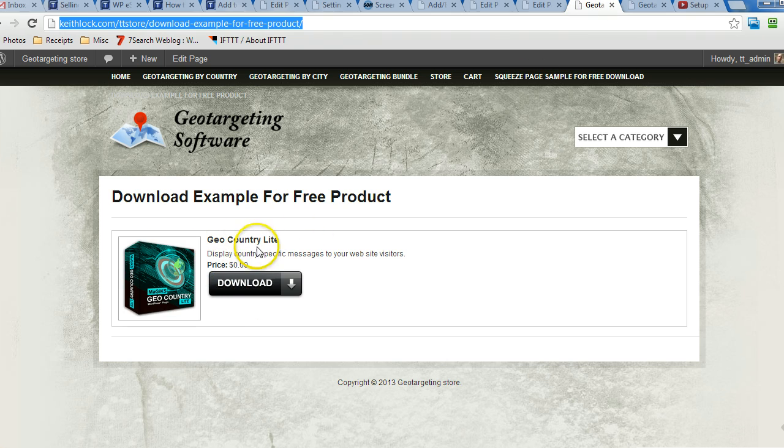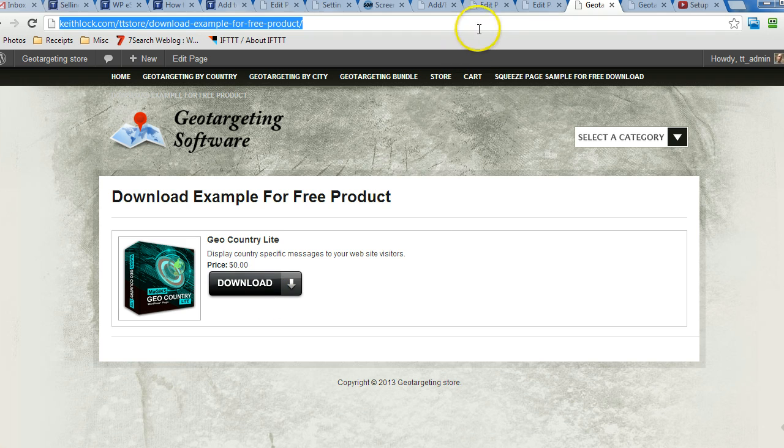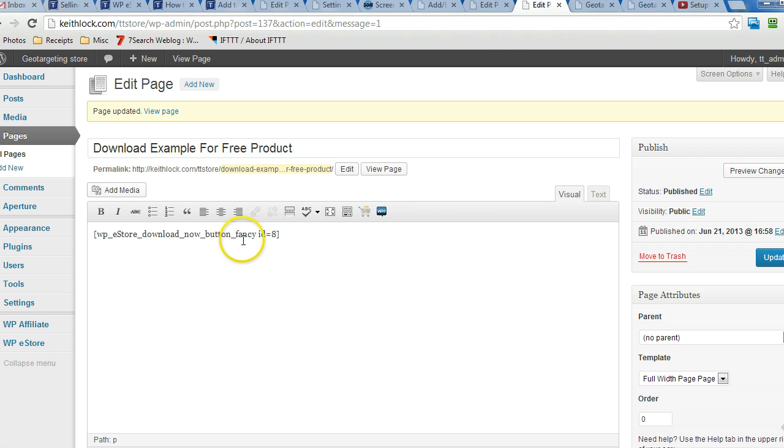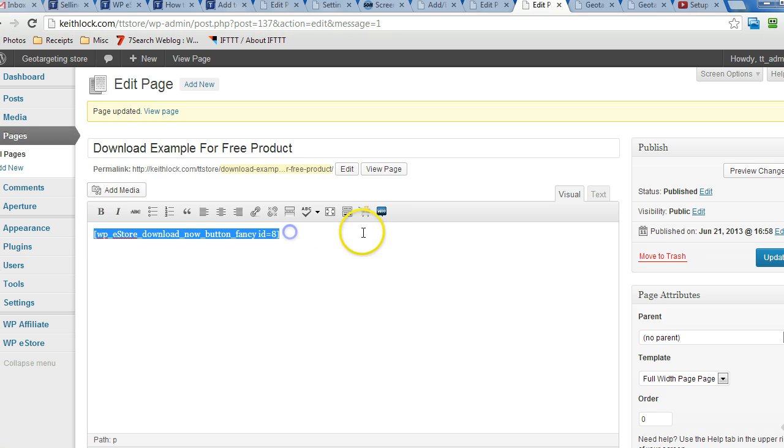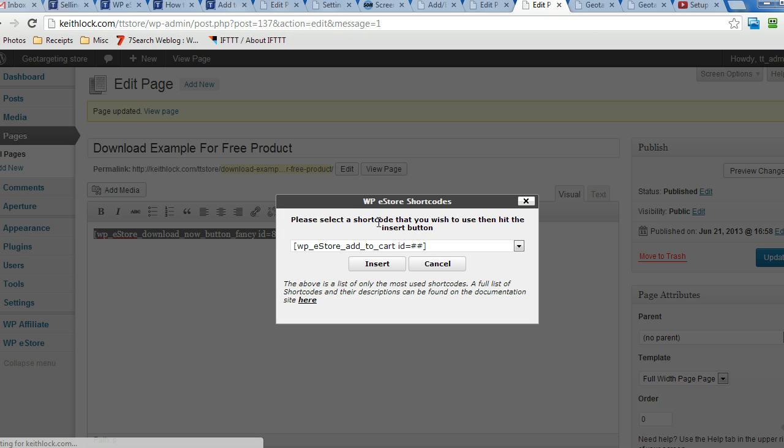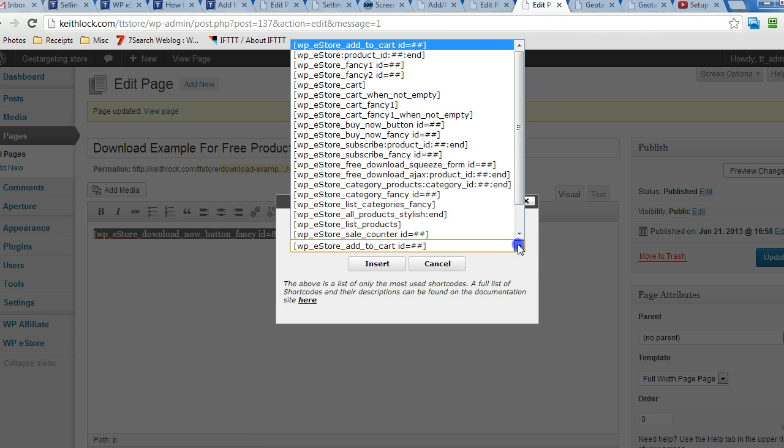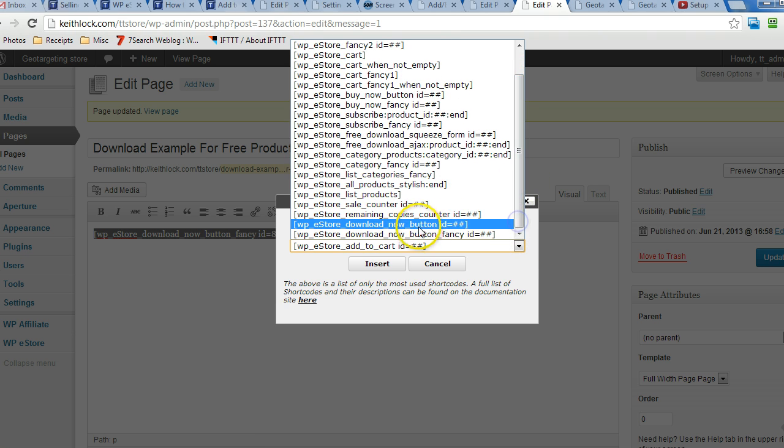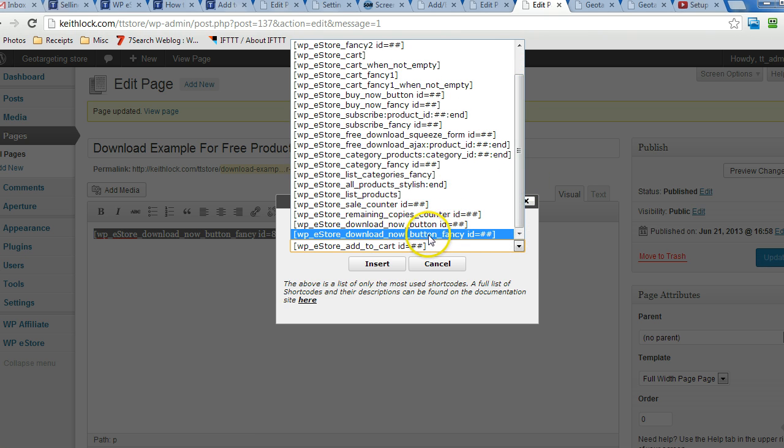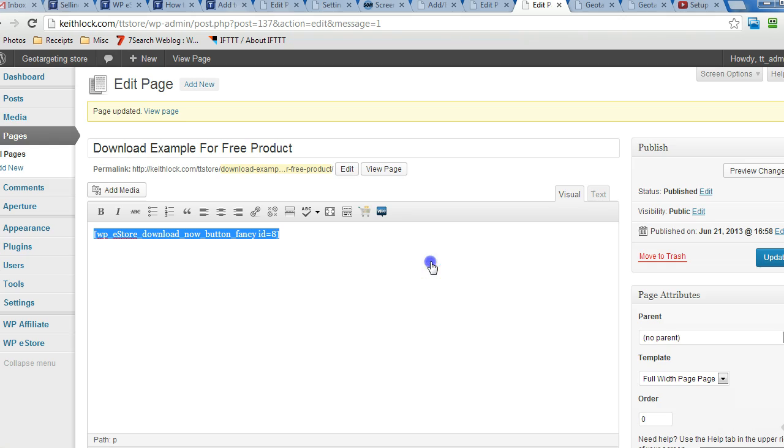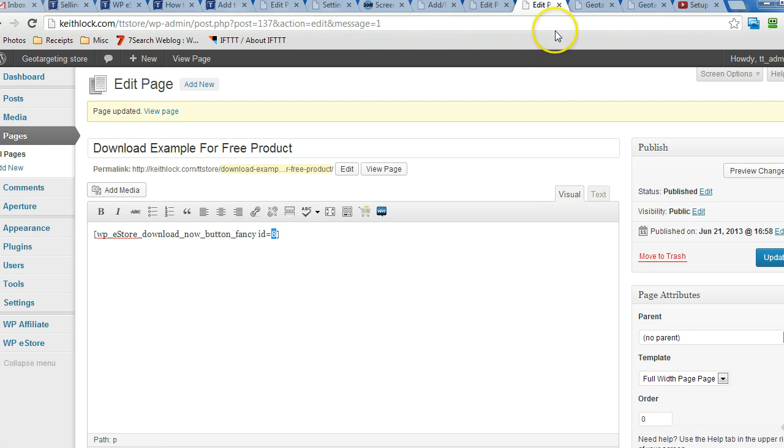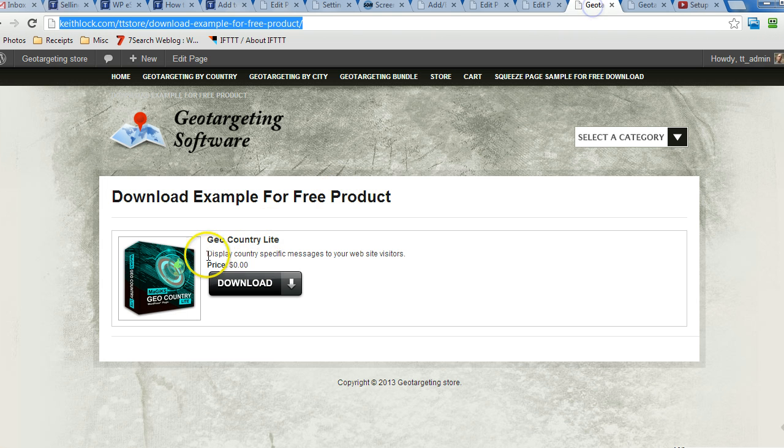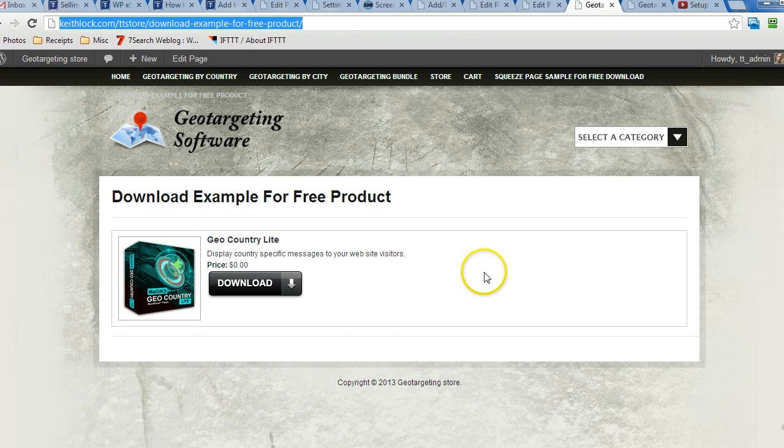I just want to show you really quick how I created this page. There's just one simple shortcode to do that and here it is. I just found that by clicking this and then dropping down the list and then choosing the fancy download button right there, and then specifying product number 8. And that one shortcode here generates this little page.